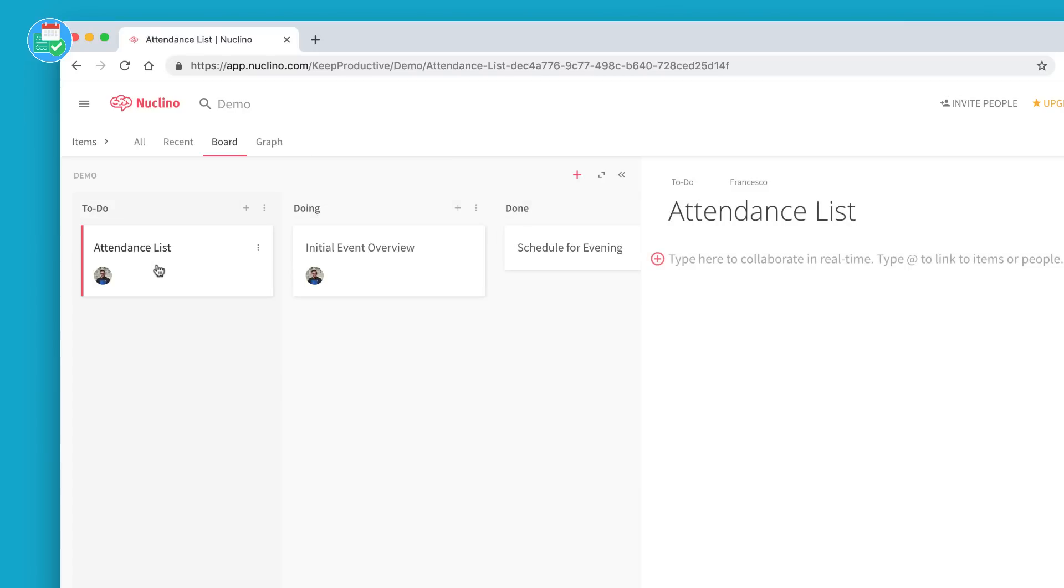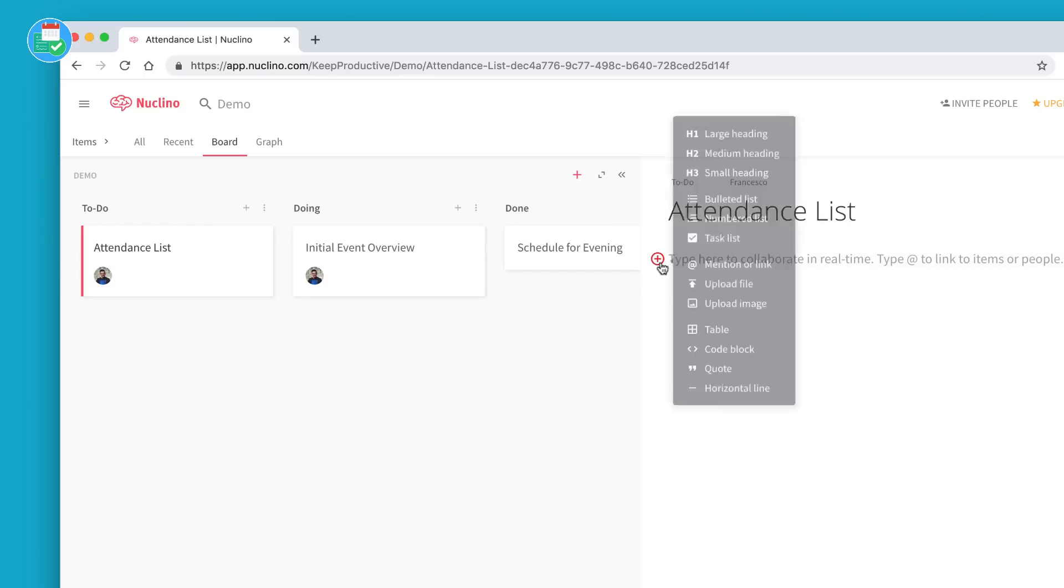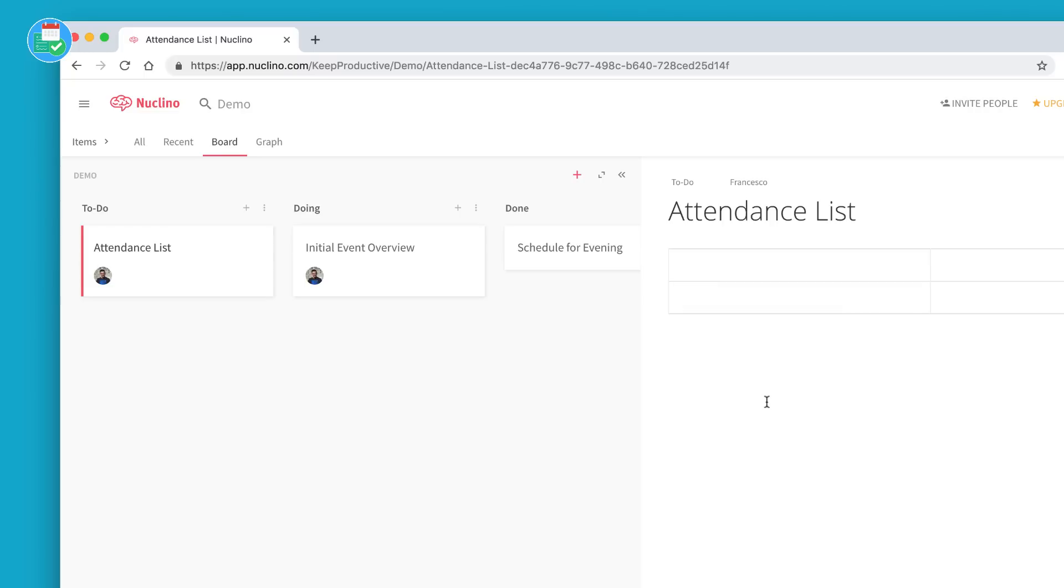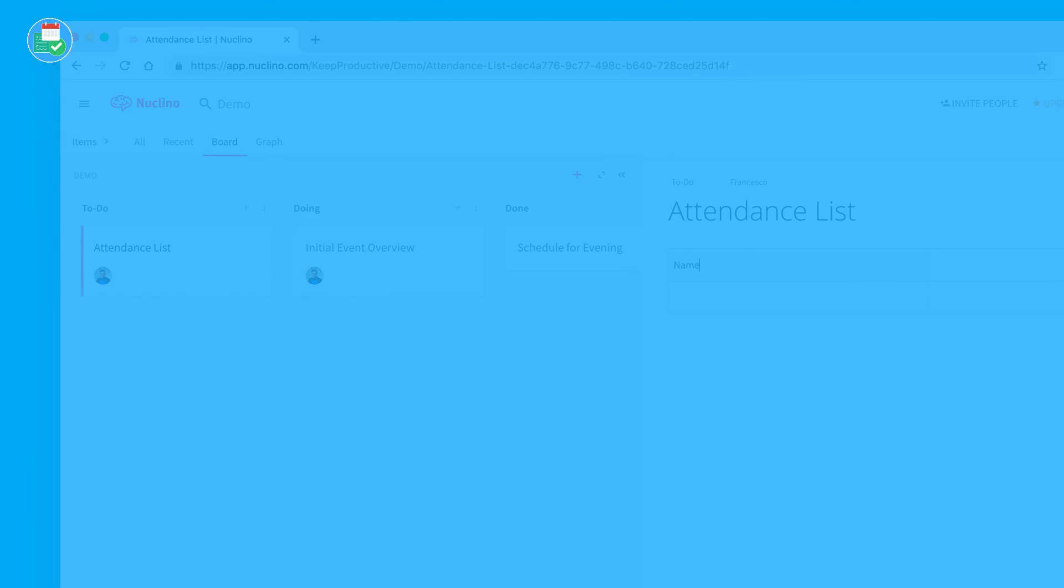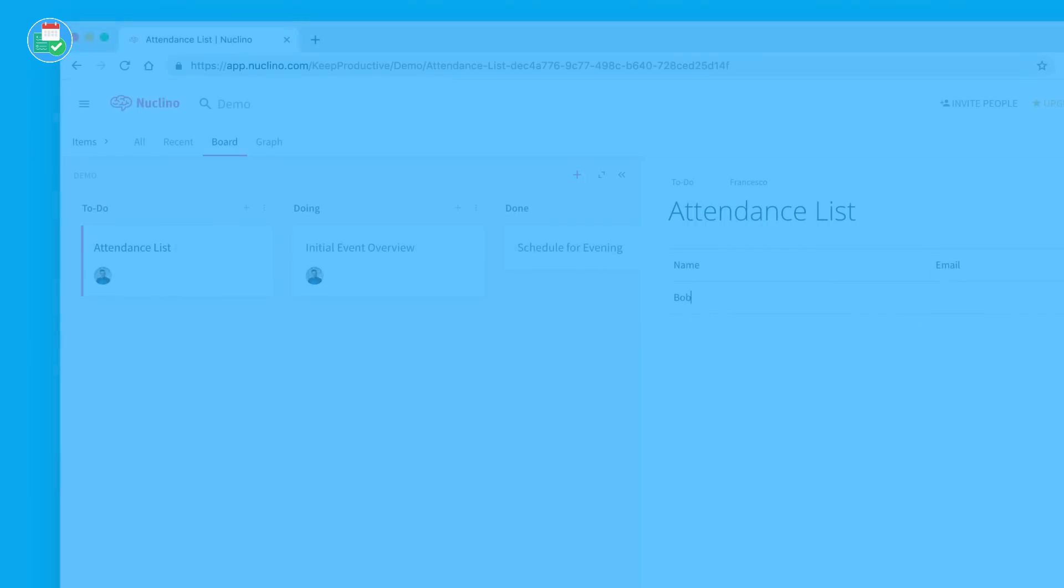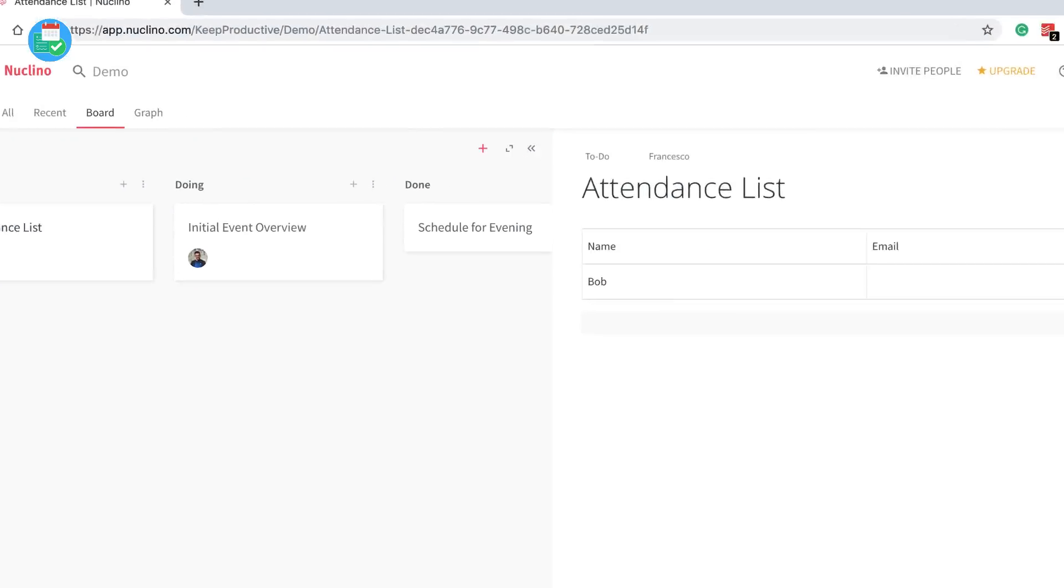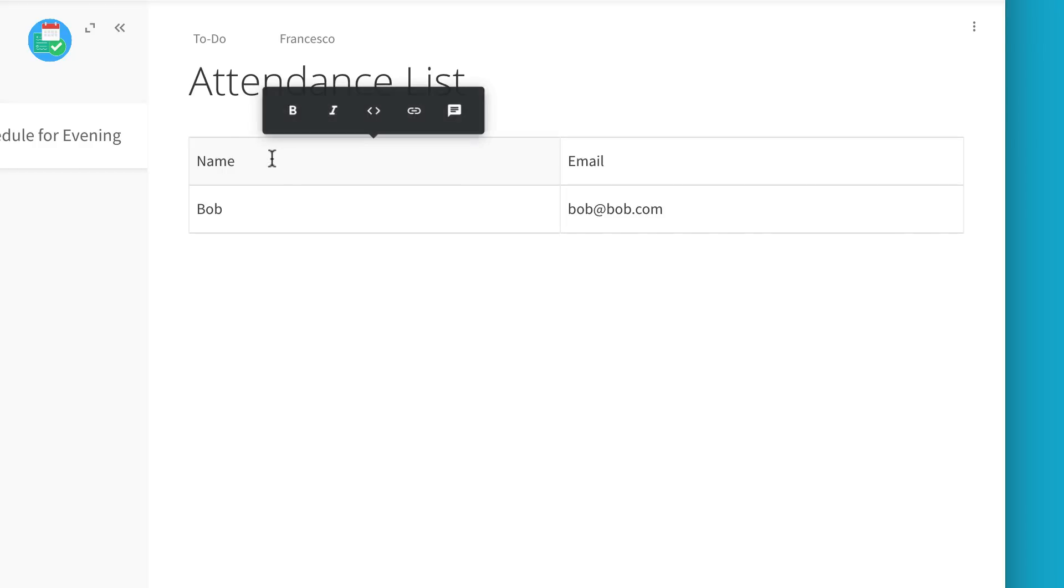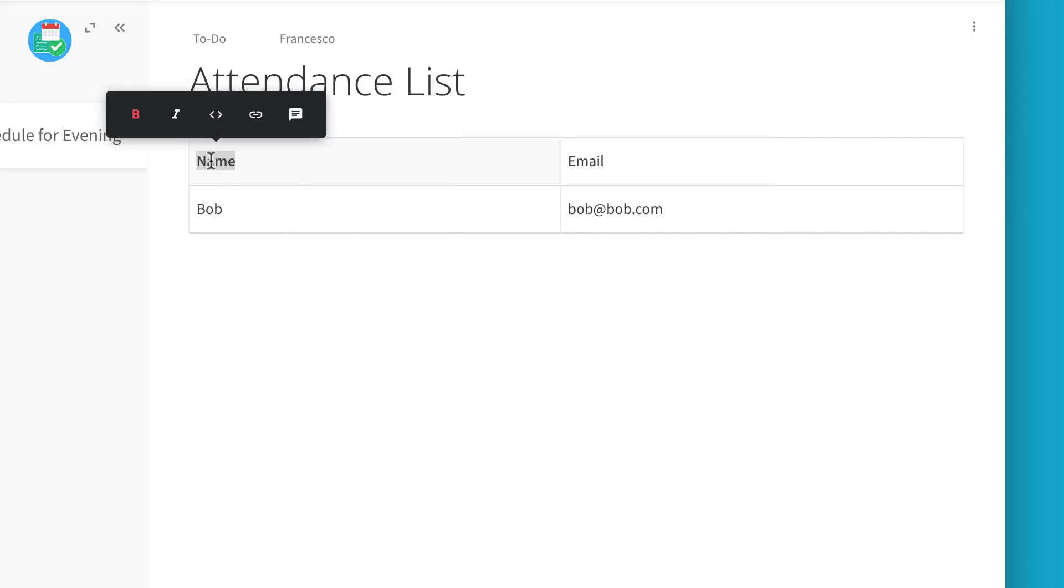You need to do the database, you need to do the attendance list. You've already done the schedule for the evening. Let's click into the attendance list for example. As I mentioned, you can't create databases, but you can create tables. So if you wanted a basic table you could get started with, say for example, name and email. So I want to maybe invite Bob at Bob dot com.